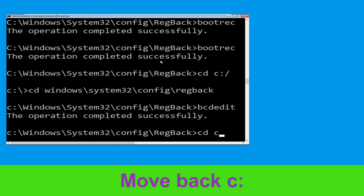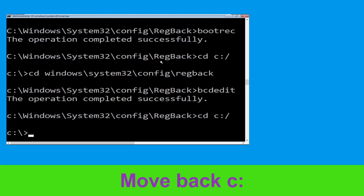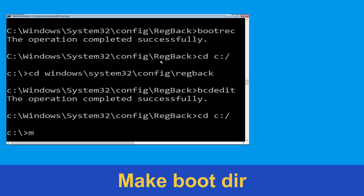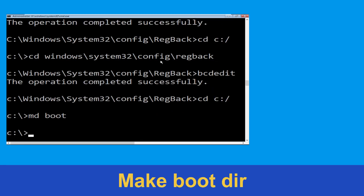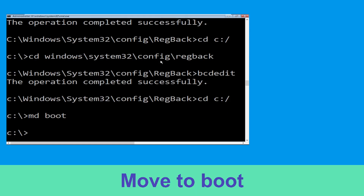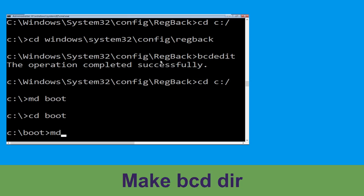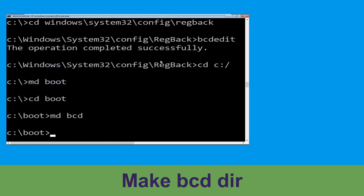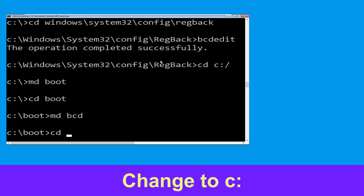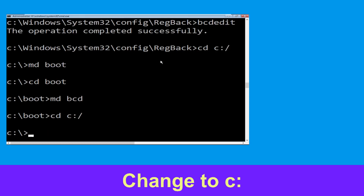Now execute this command: type cd C:\ and hit Enter. Now type mkdir boot and hit Enter. Now type cd boot and hit Enter. Now type mkdir BCD and hit Enter.